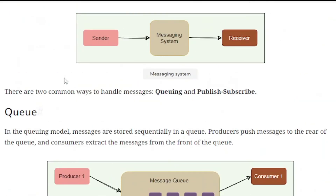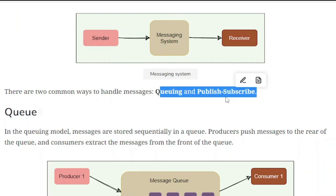There are two common ways to handle the messaging system: queuing and publish-subscribe.